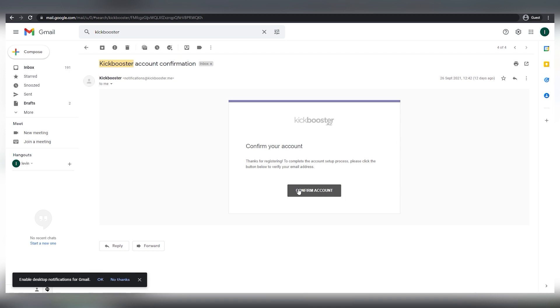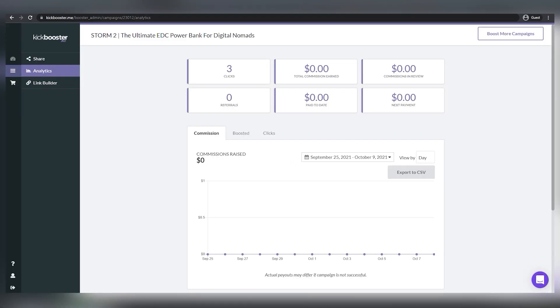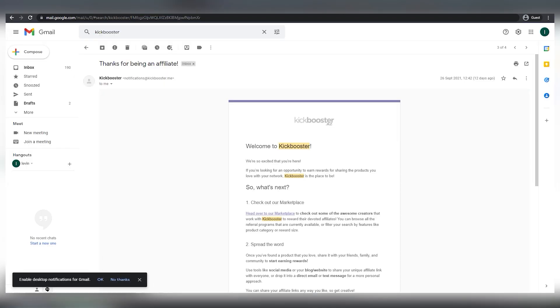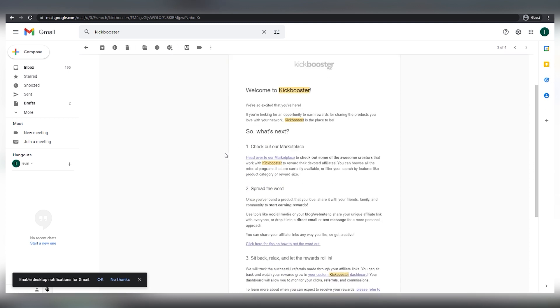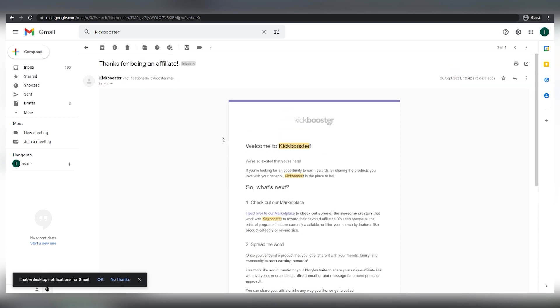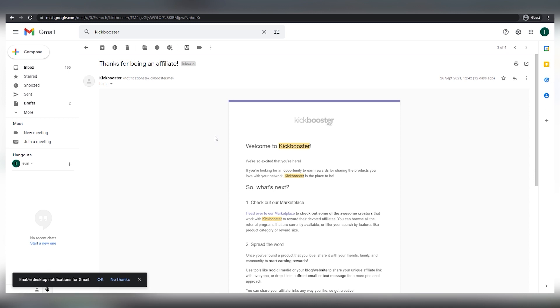After you click this button, you'll be able to log into your kickboosters account. As you can see, this is my dashboard. Your account's existence has been validated. Check your inbox for the second email, which will thank you for being an affiliate and will lead you through the steps to complete your registration and start earning money. Don't worry. In this video, I'll walk you through everything step by step. As you can see, I'm signed into Kickbooster.